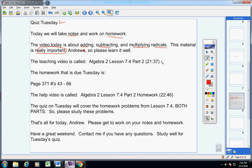Here's the video I would like you to watch, and here's the homework that is due Tuesday. Here is the help video. The quiz on Tuesday will cover the homework problems from Lesson 7.4, both parts — part one and part two.